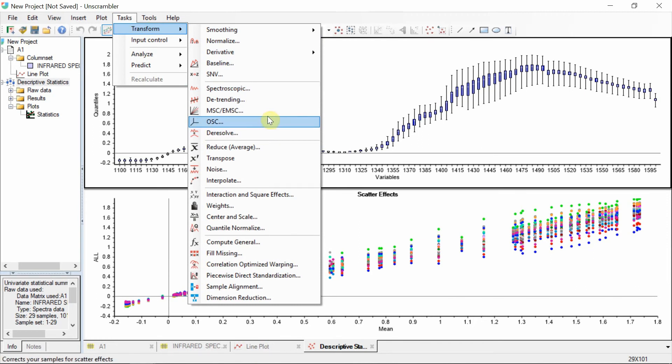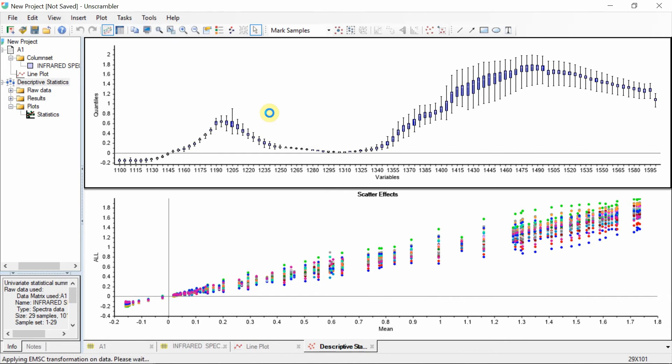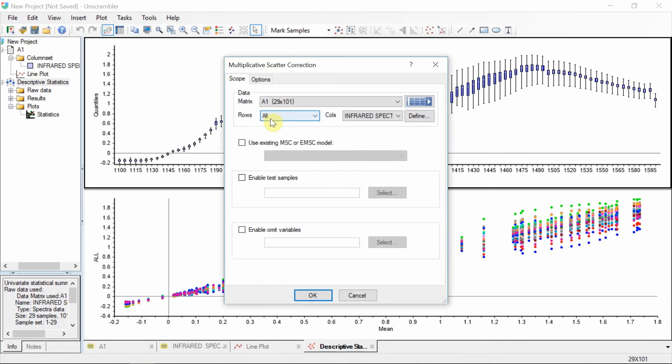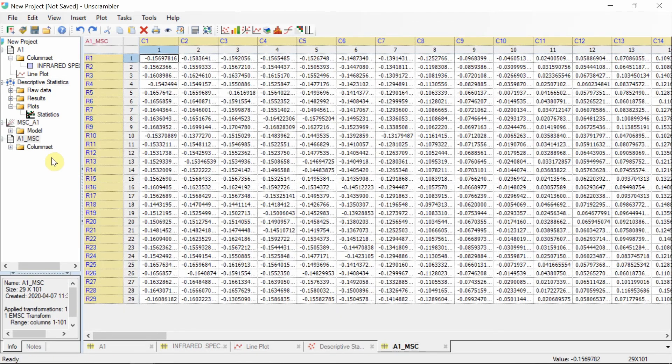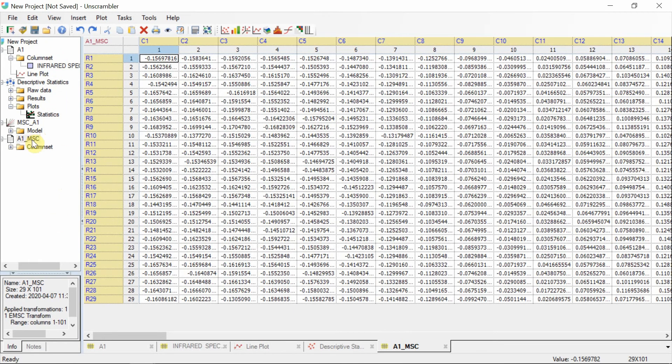We can apply, for example, a multiplicative scatter correction. Define the spectral data you want to transform here. A new node appears in the project navigator with the transformed spectra.